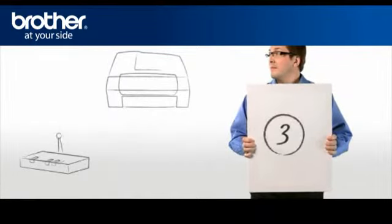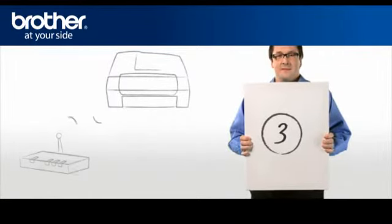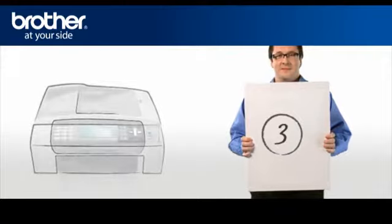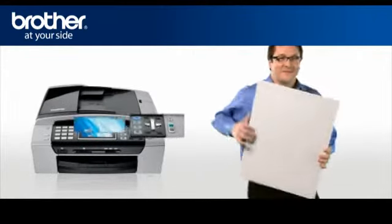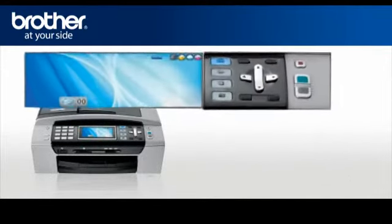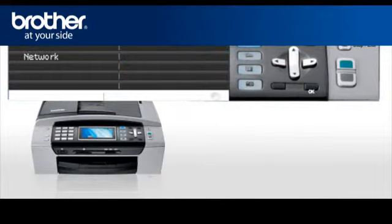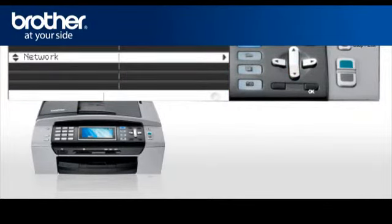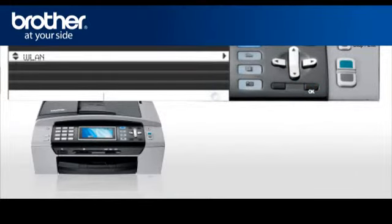Step 3. Establish a connection between your router and your Brother machine. Press Menu. Scroll to LAN or network, depending on your model. Press OK. Select WLAN. Press OK.